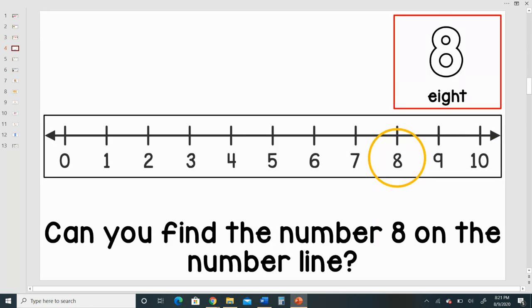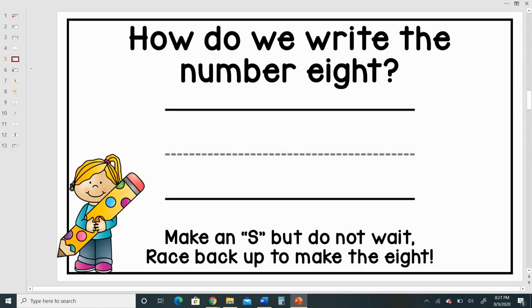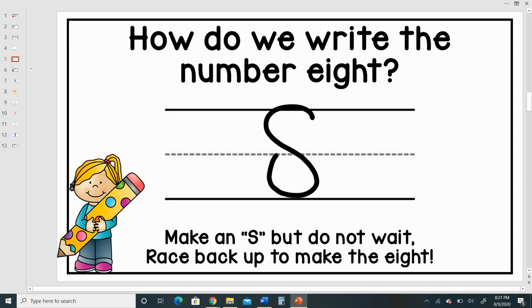Can you find the number eight on the number line? How do we write the number eight? Make an S, but do not wait. Race back up to make an eight.